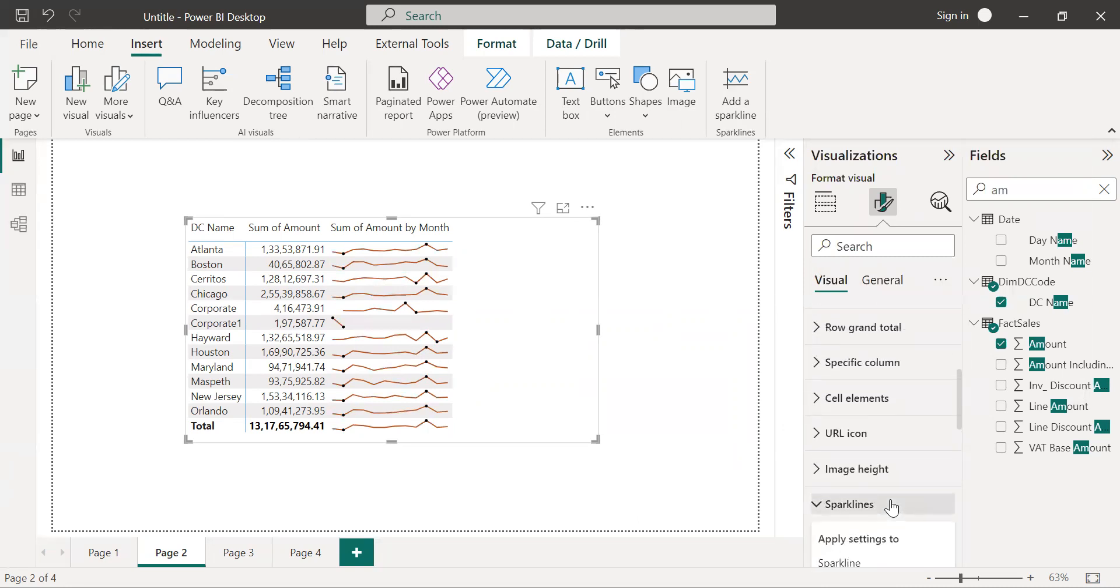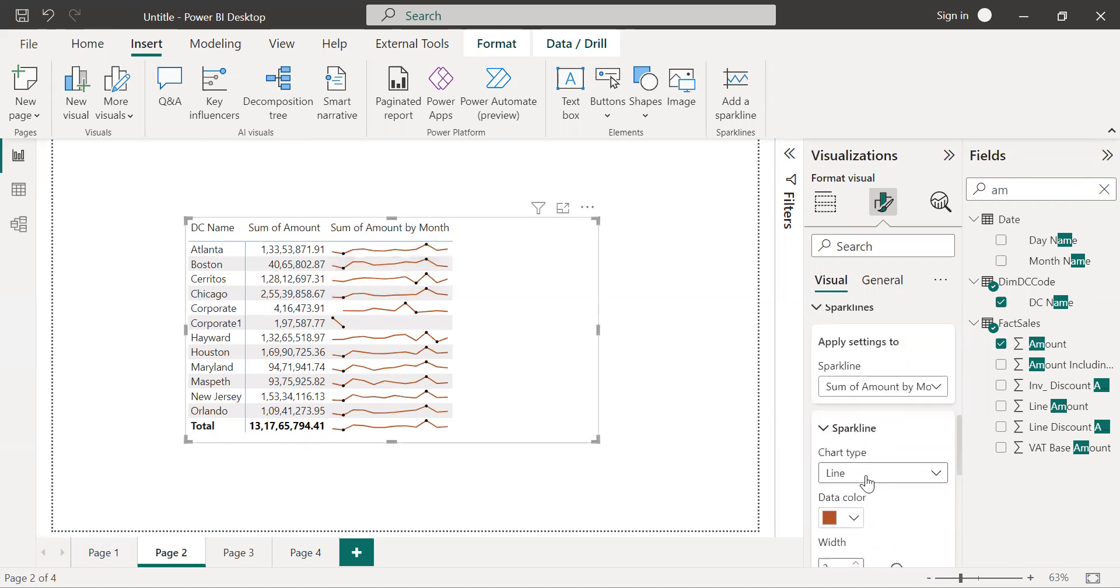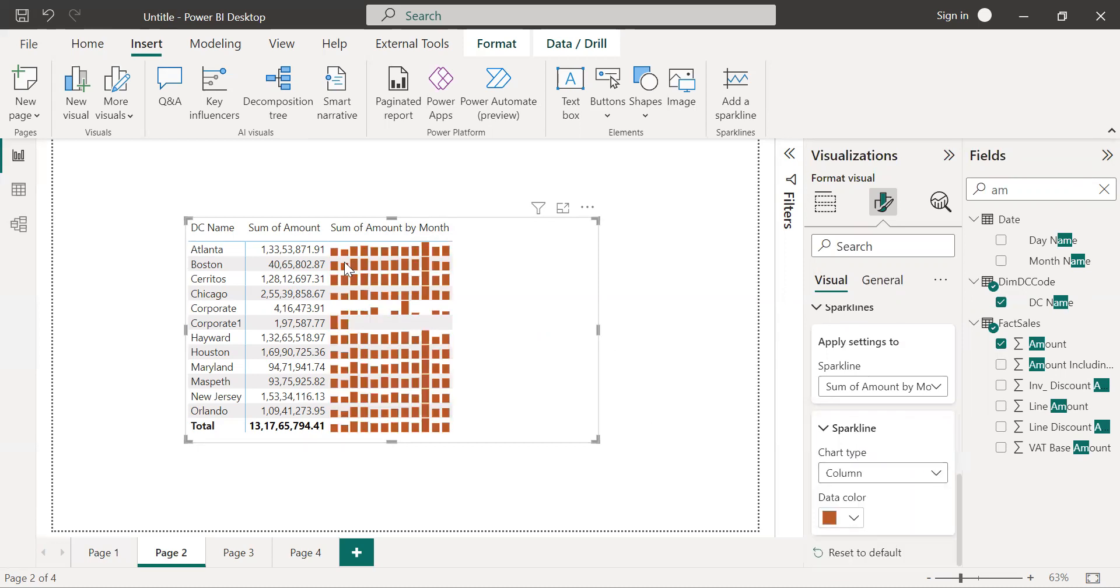So this is how we can create a sparkline and format the sparkline. In case you don't want to use a line, so here you will get the option to change the type of that chart. So from here you can select a column and this is how our line chart will get converted into a column.